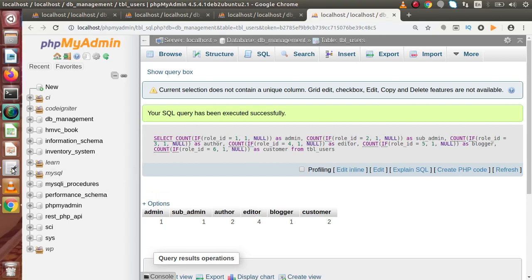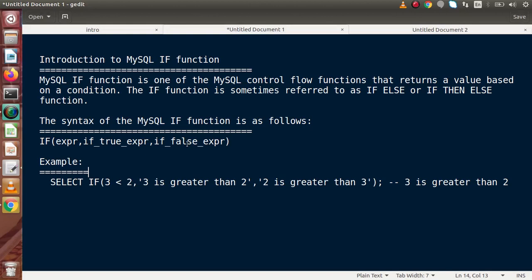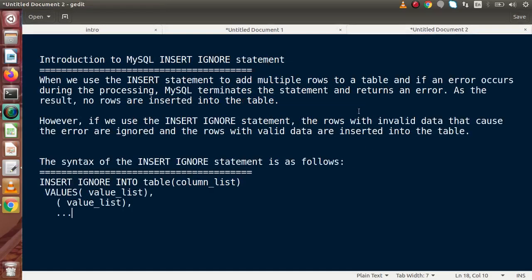Now let's look at INSERT IGNORE in MySQL. When we use the INSERT statement to add multiple rows to a table and an error occurs during processing, MySQL terminates the statement and returns an error — no rows are inserted. However, if we use the INSERT IGNORE statement, the rows with invalid data that cause the error are ignored, and the rows with valid data are inserted into the table.